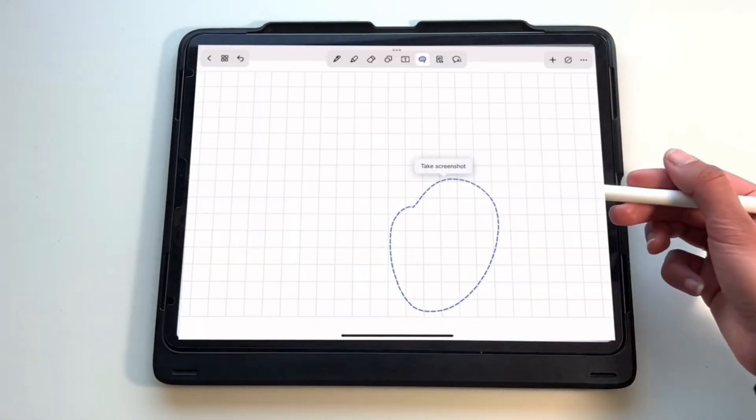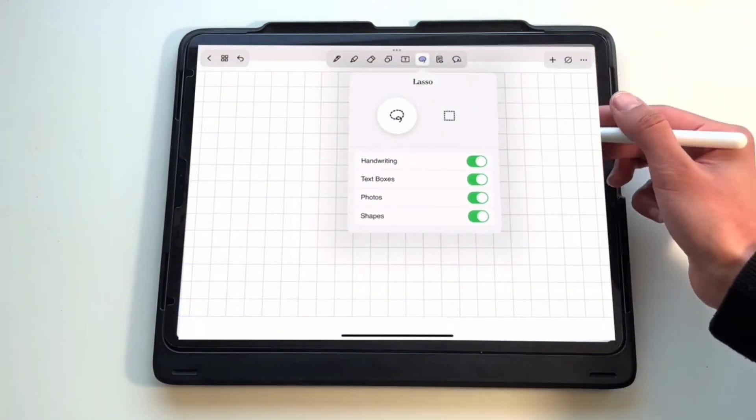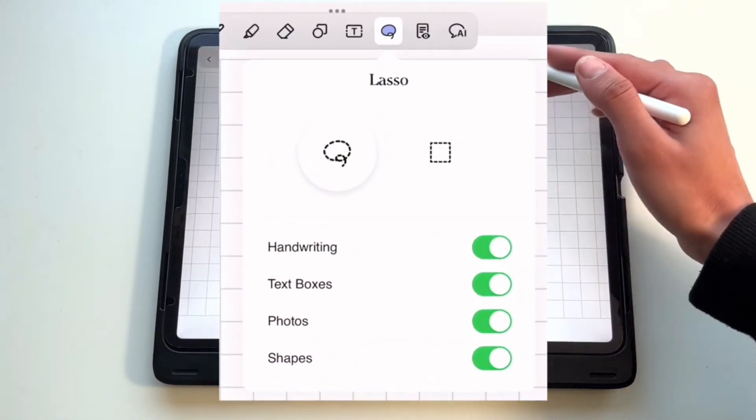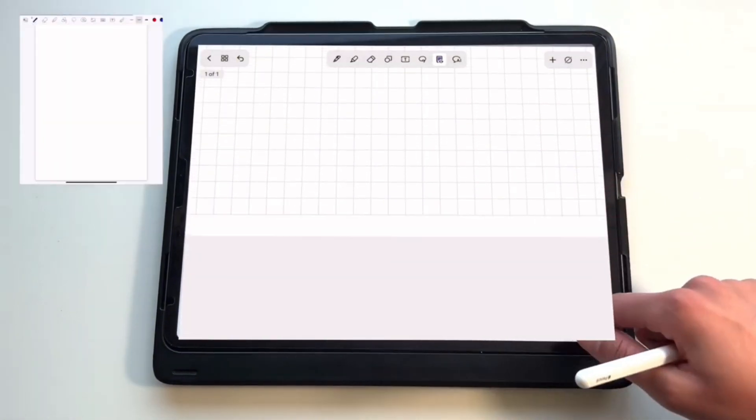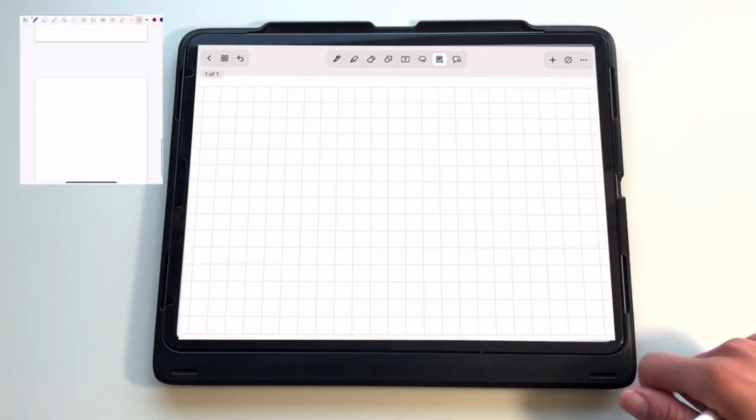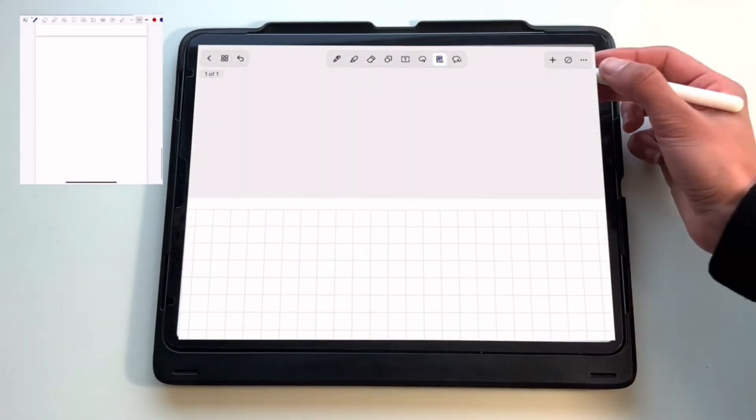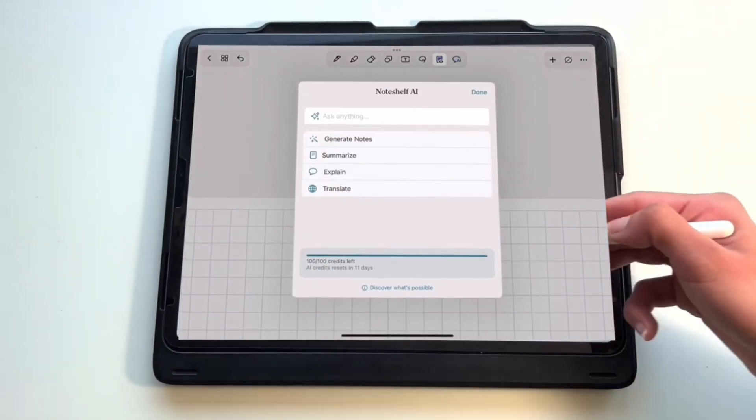Next, the lasso tool is also very similar to the other apps, but it's still pretty useful because you can take screenshots and choose to select only handwriting, text boxes, photos, or shapes. Another thing that I noticed that I didn't like is that in GoodNotes when you pull up it adds a new page, but in this app it doesn't do that, which is less efficient.